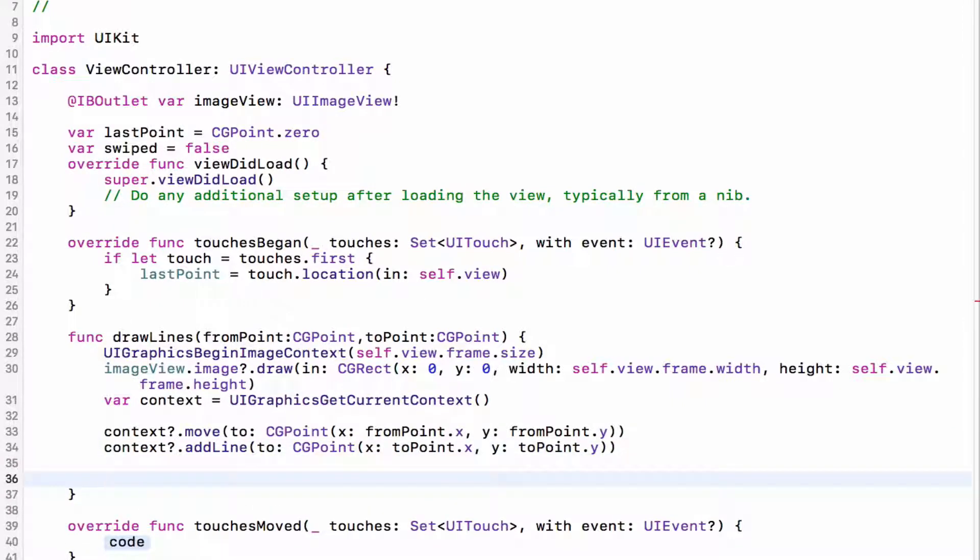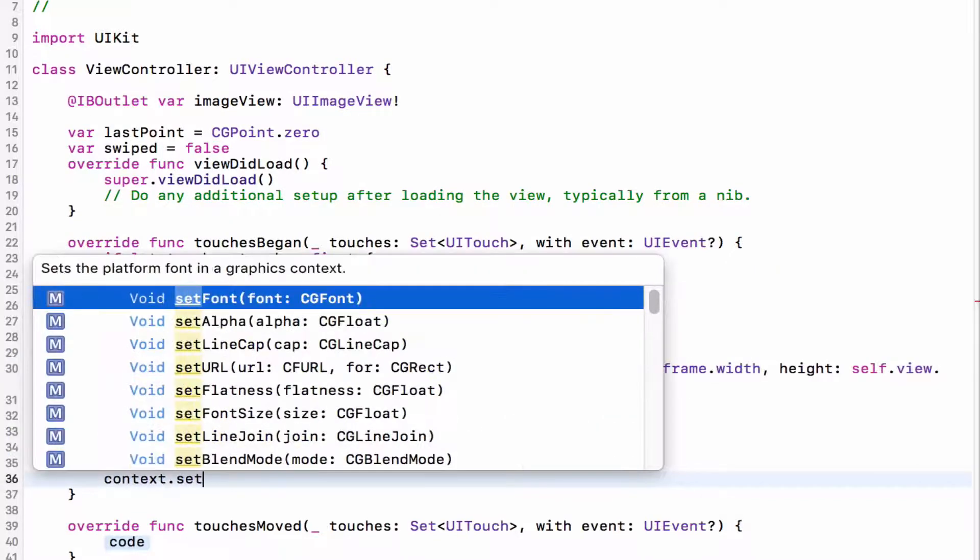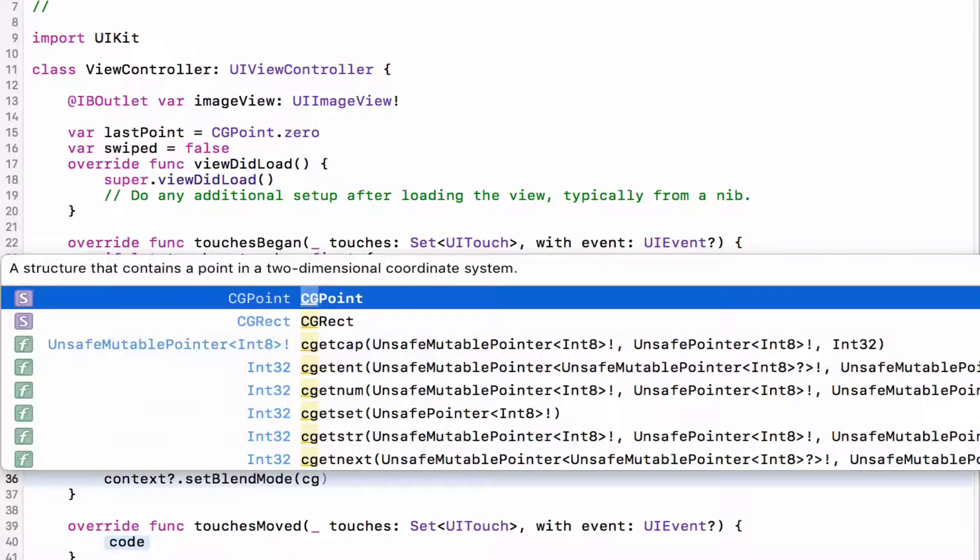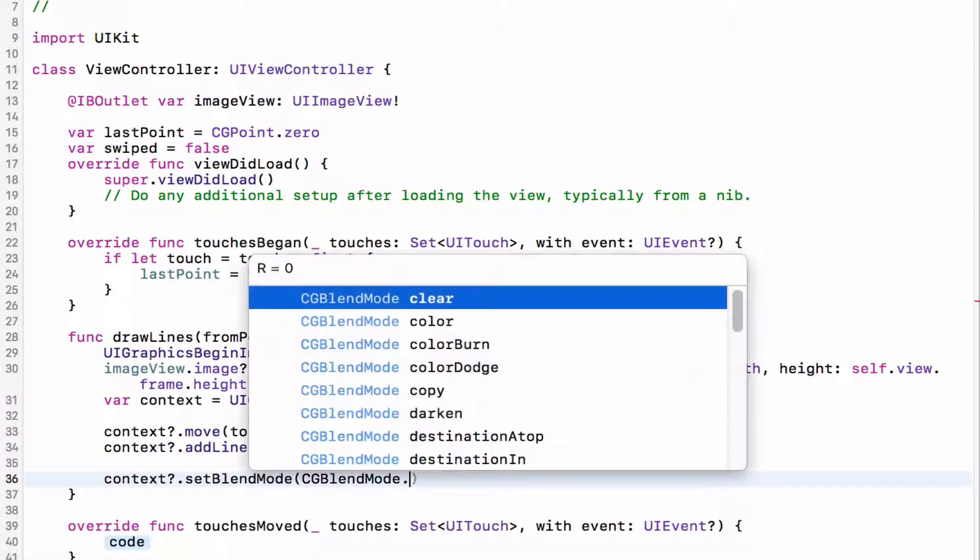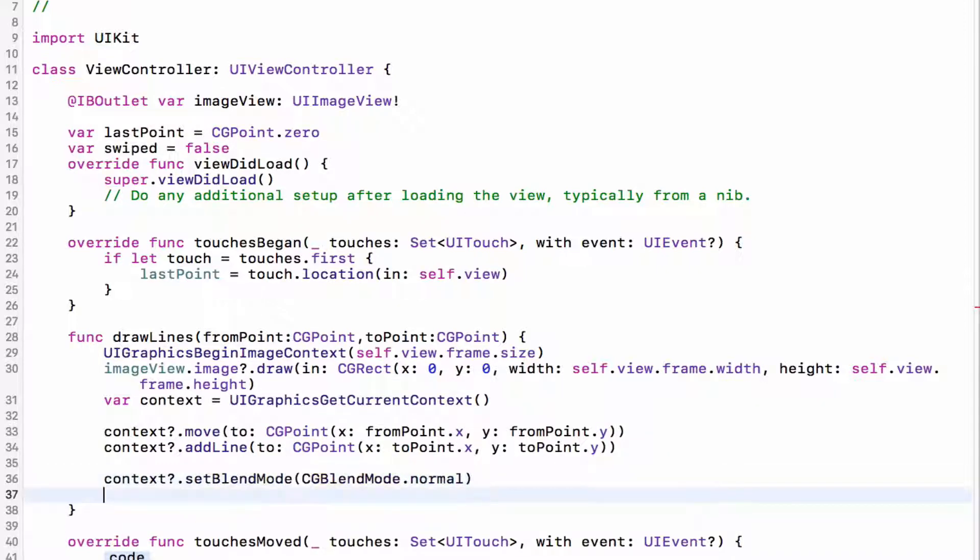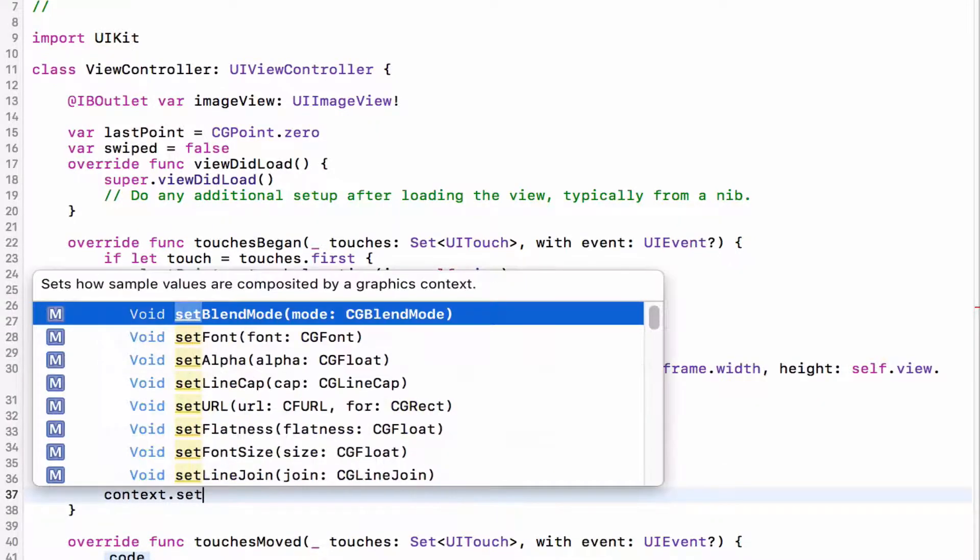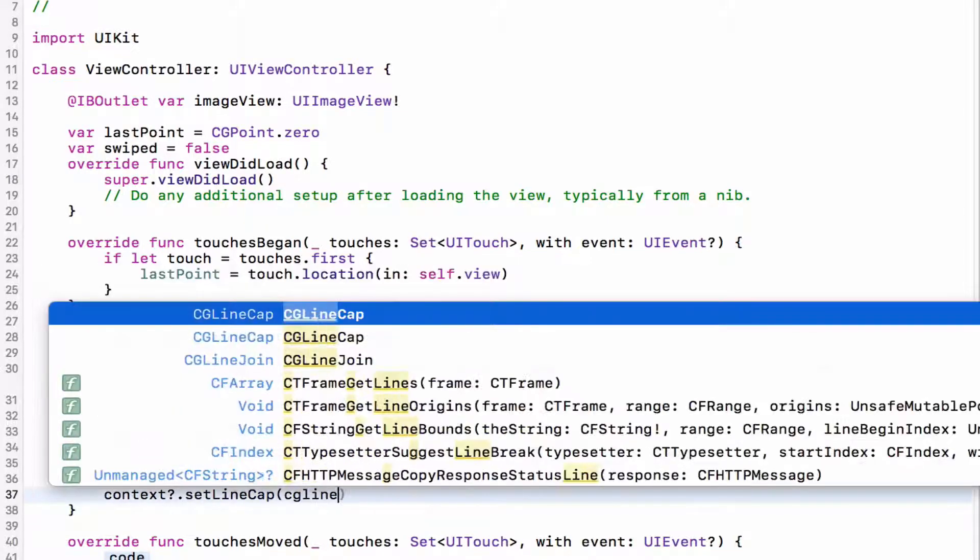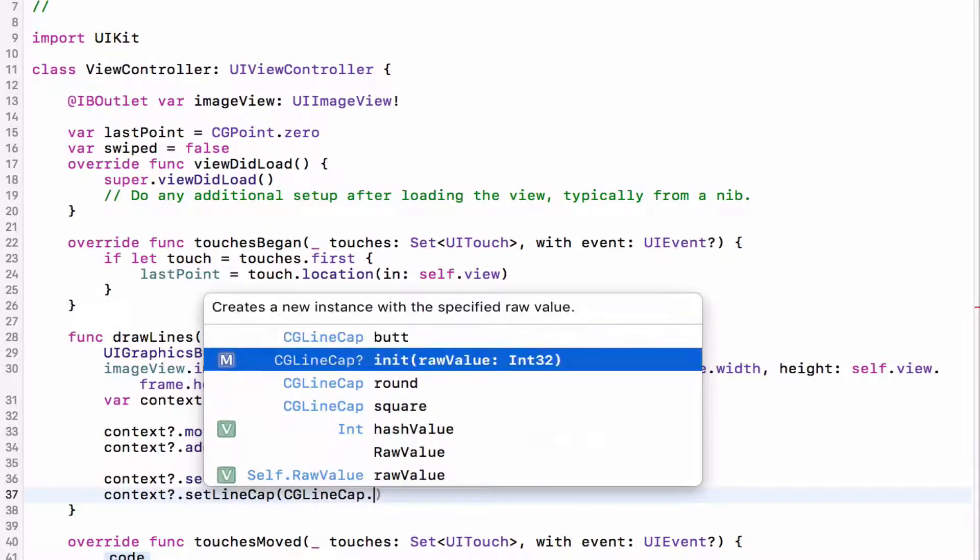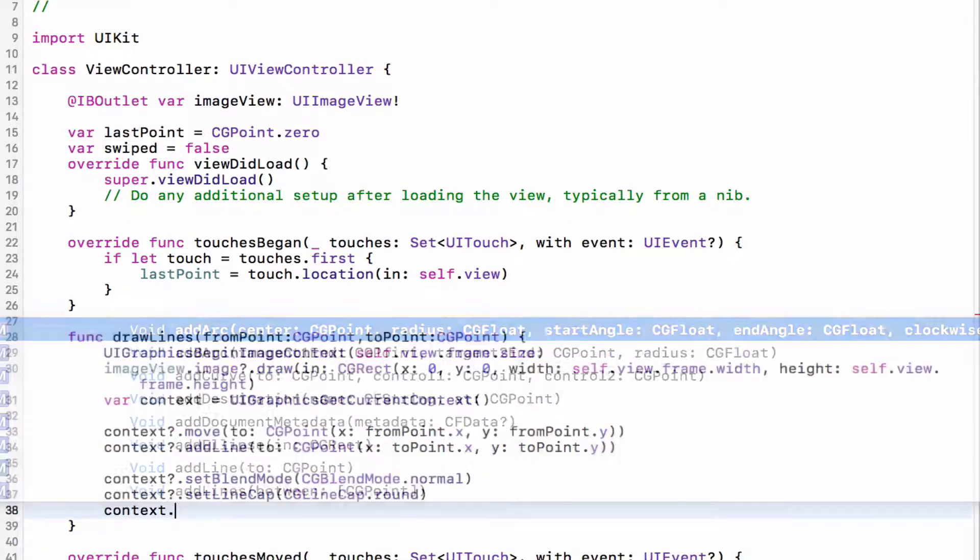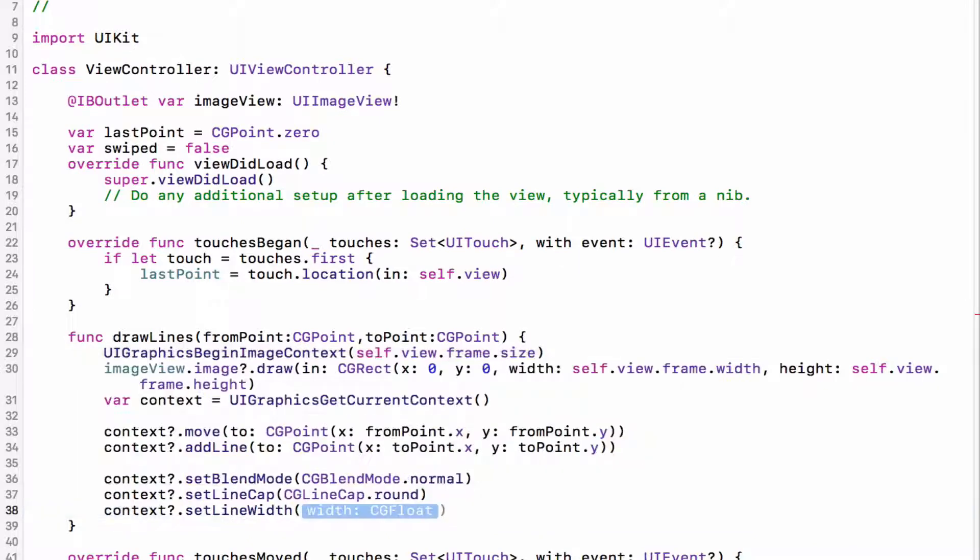Now, we're going to customize the context, so context.setBlendMode, set it to cgBlendMode.normal, you can call it whatever you like, but I'm just going to set it to normal. Context.setLineCap, cgLineCap.round. Context.setLineWidth, let's just set it to 5.